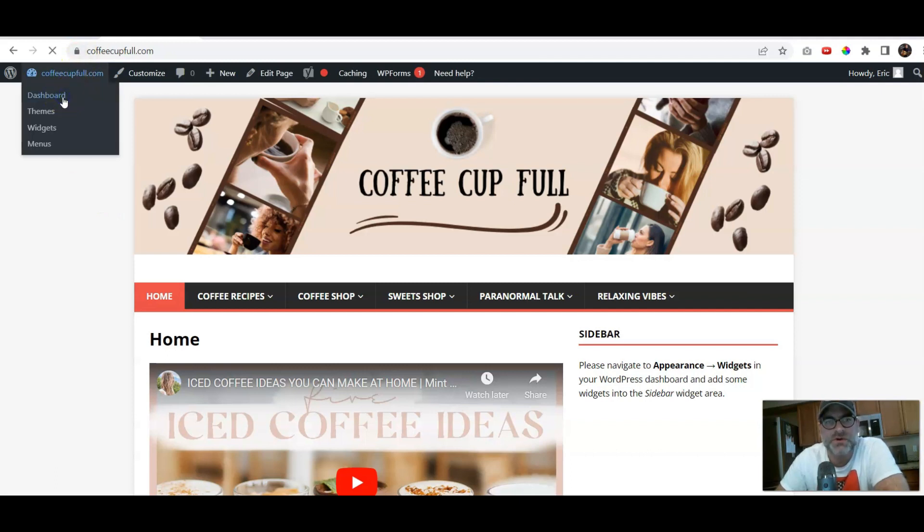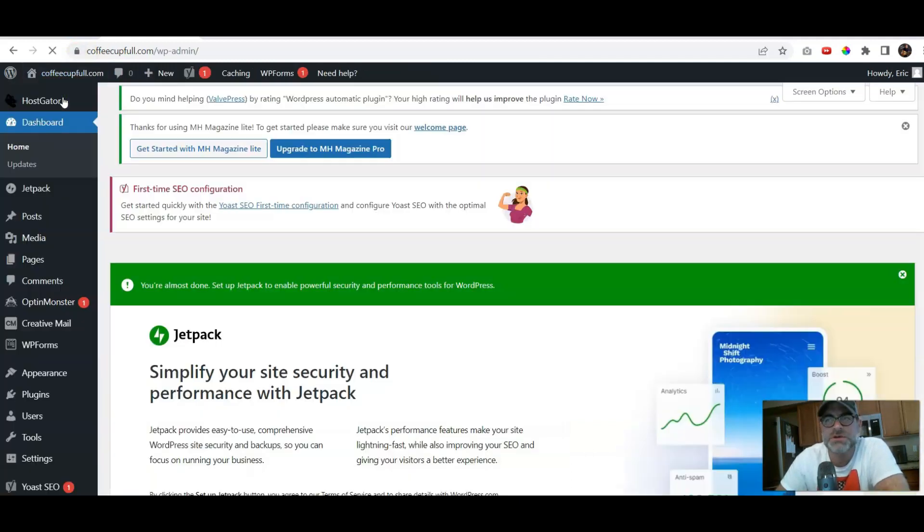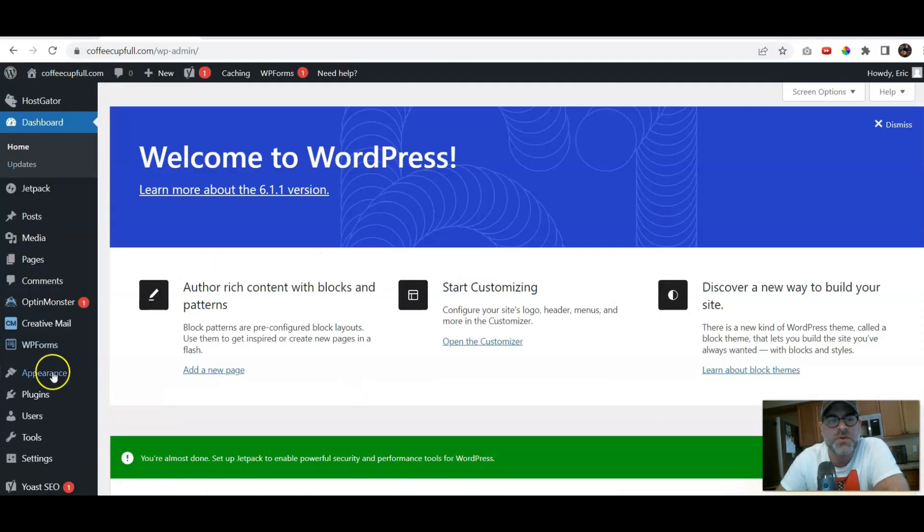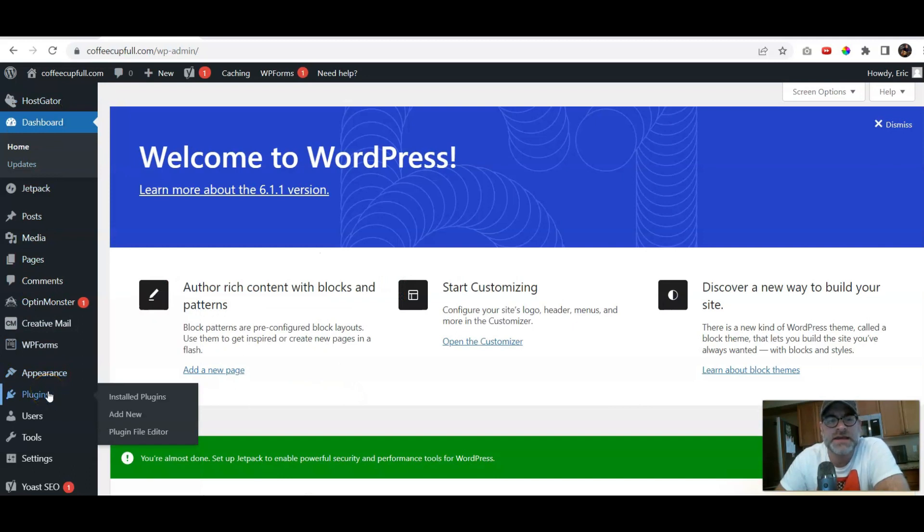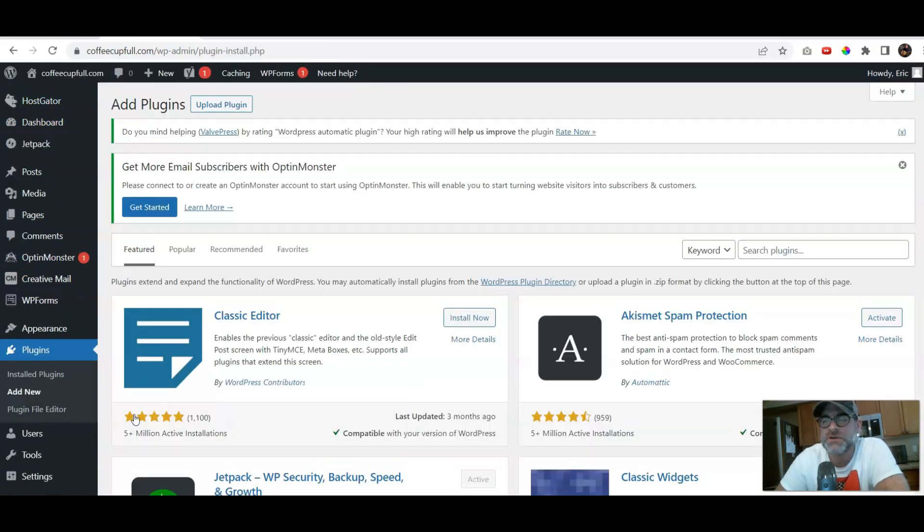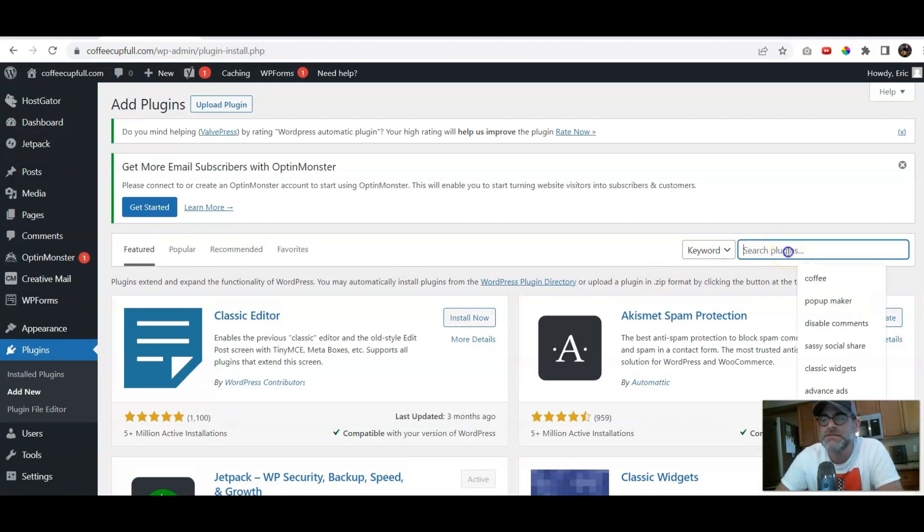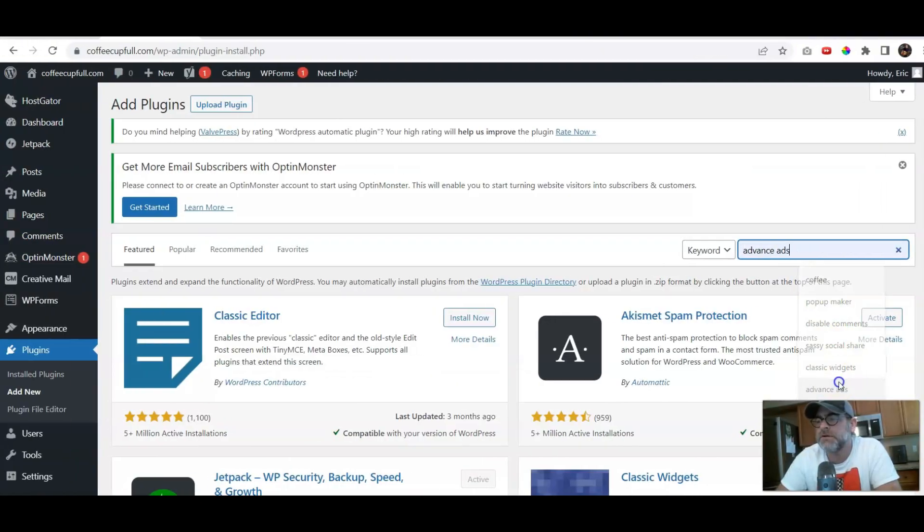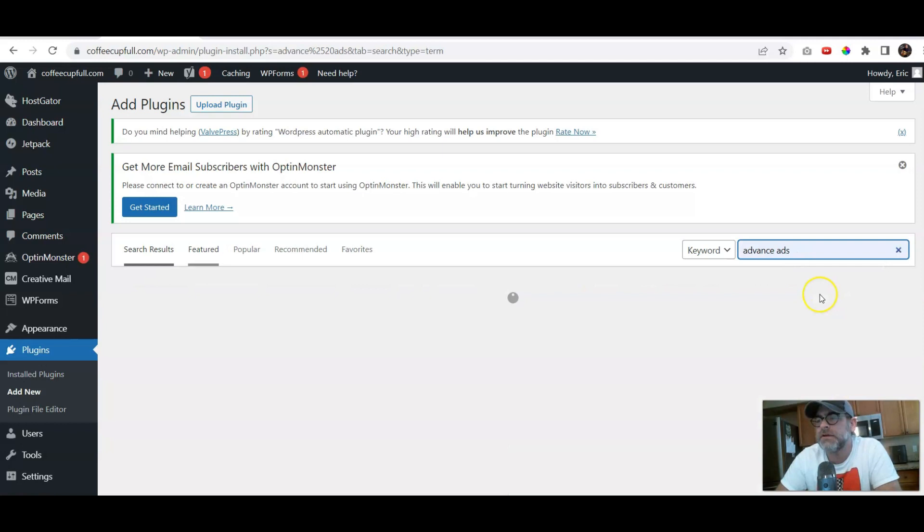So we're gonna have the dashboard, and I'm gonna show you real quickly how to get your advanced ads. We're gonna go to Add New, because we don't have that installed yet. We're gonna search the plugins, and there it is there, advanced ads.